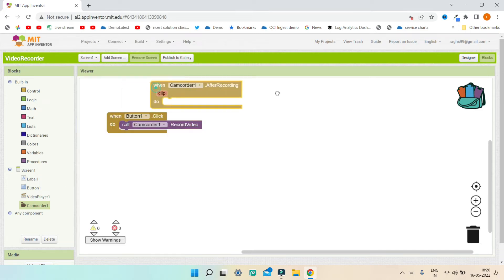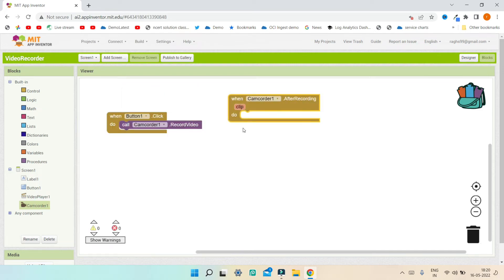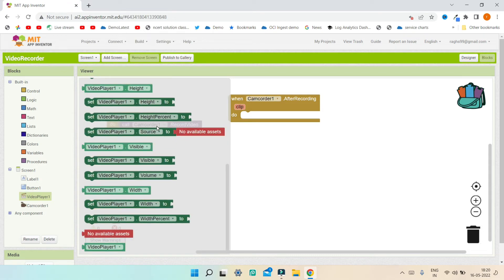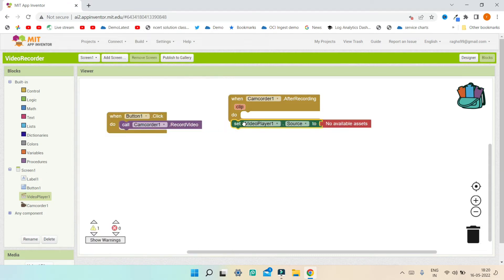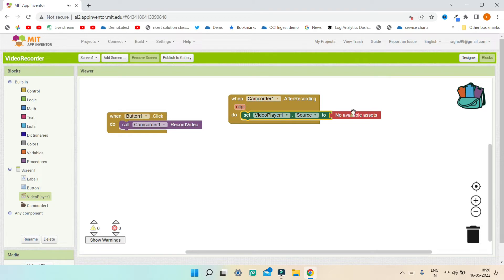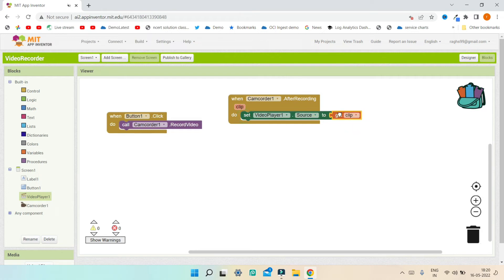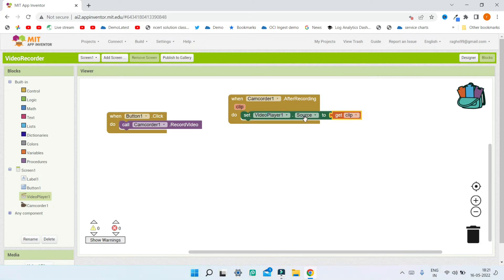After the video is finished recording we are going to use the clip and show it in the Video Player. In the Video Player we will set the source of the Video Player to be the clip. Let me bring in the clip variable — the clip variable stores the recorded video so that we can play it in the Video Player.